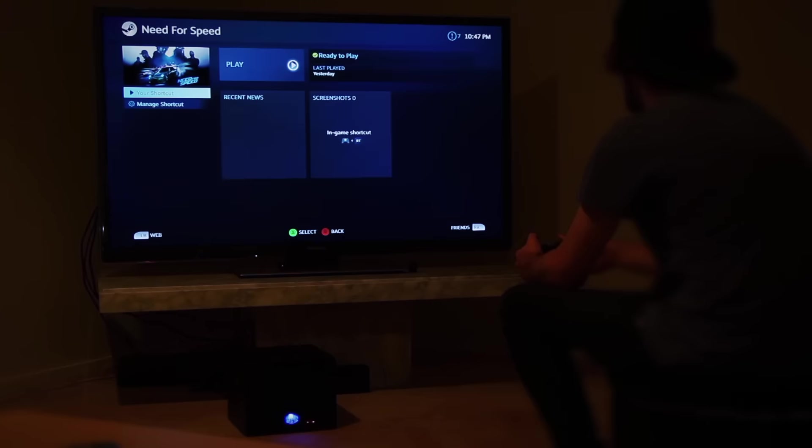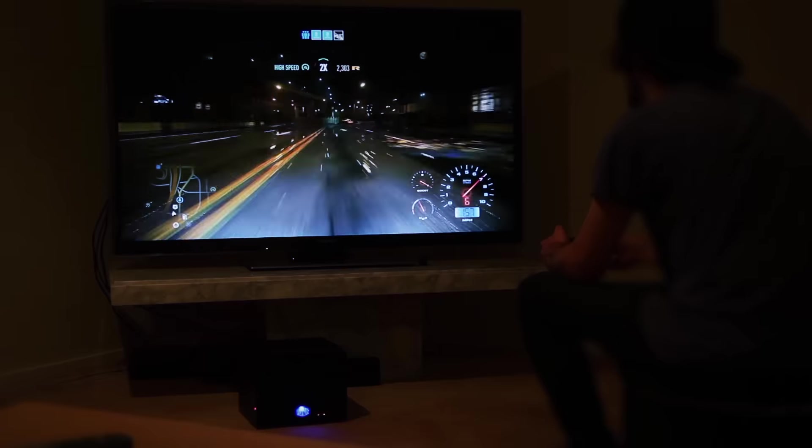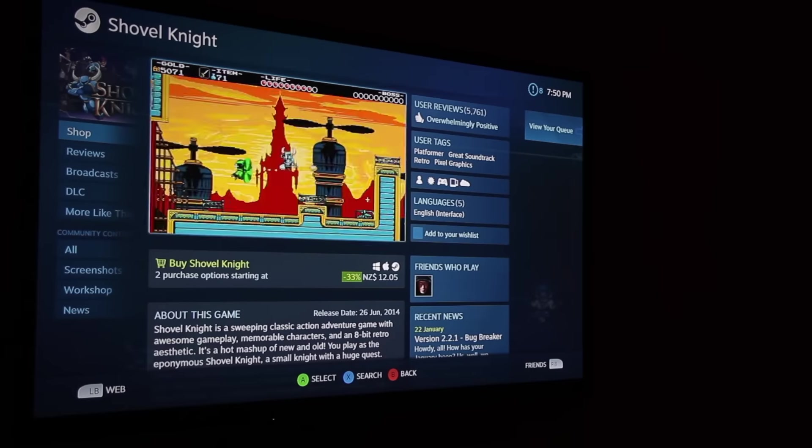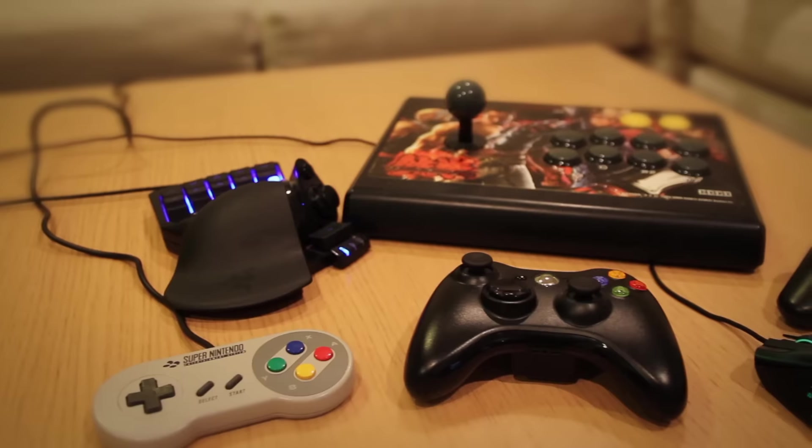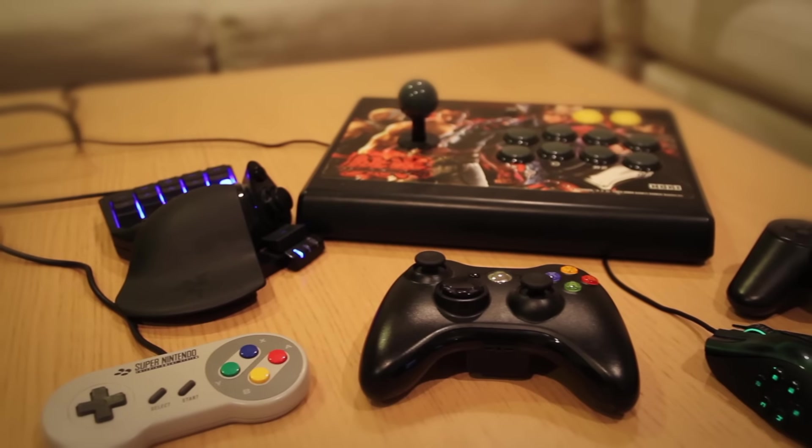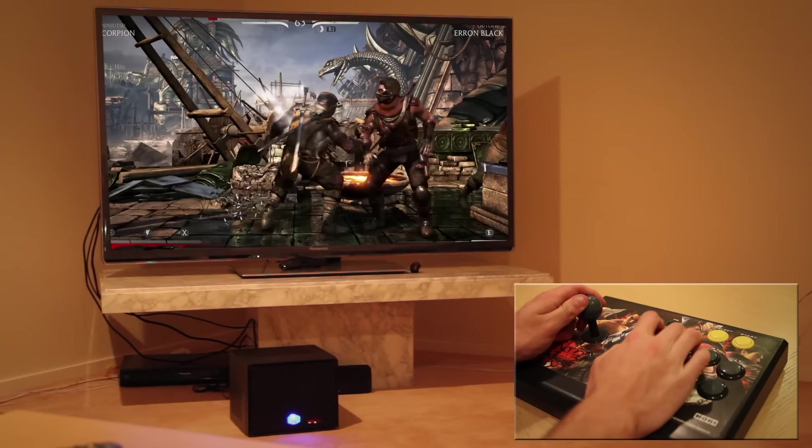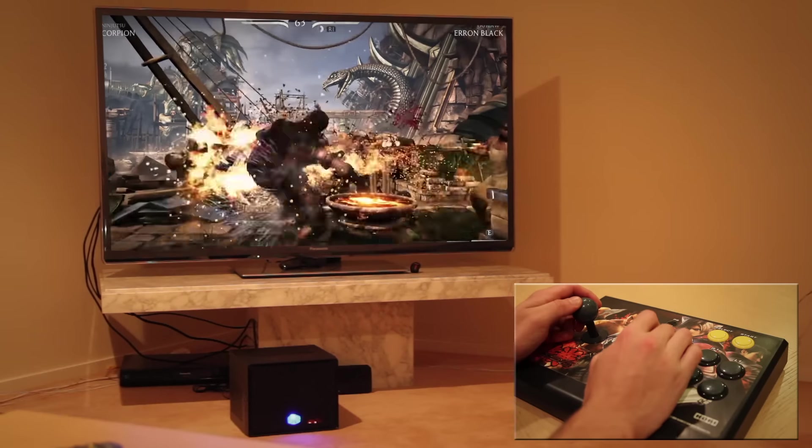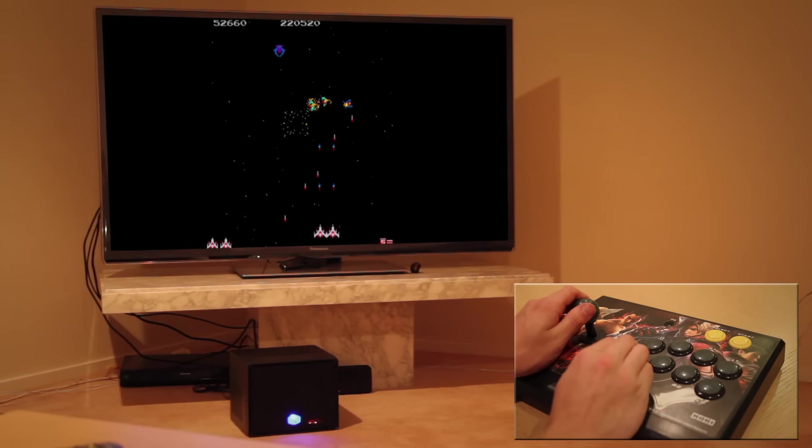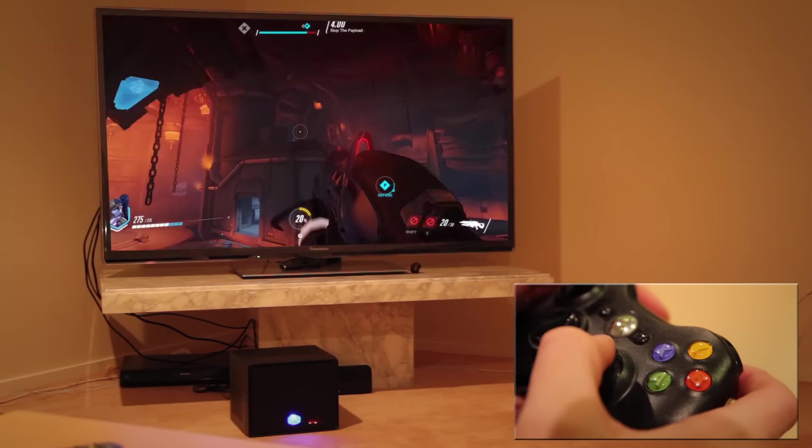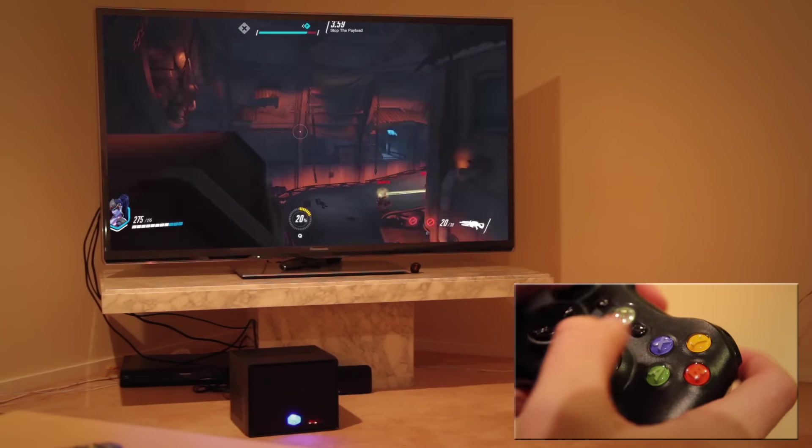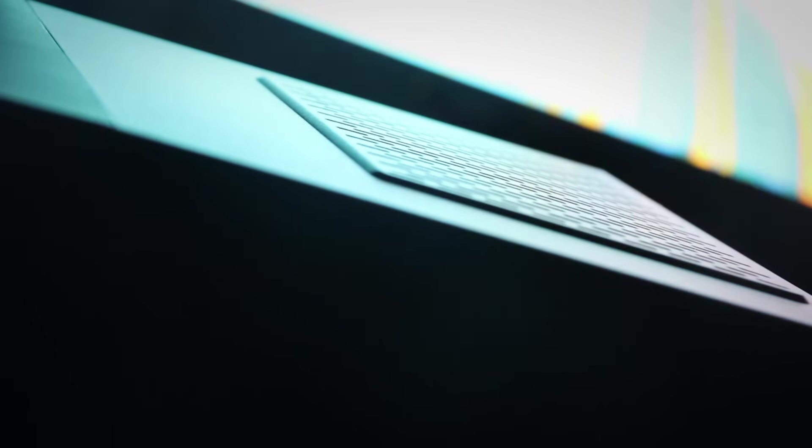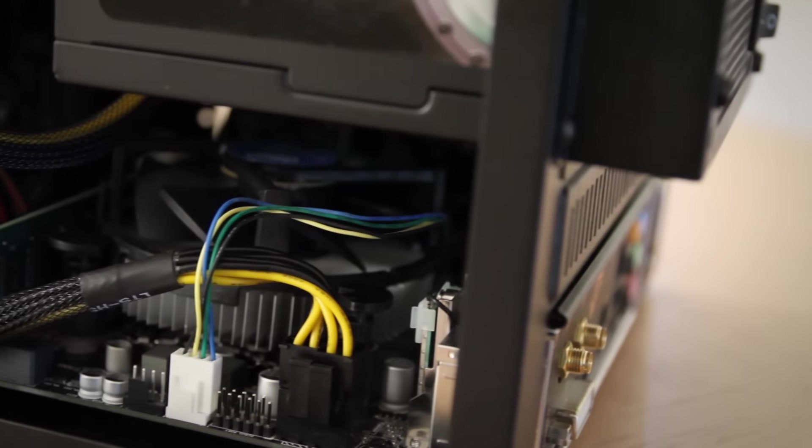You can add any game to big picture mode even if it's not on Steam or browse Steam's online store. Plus because this box is Windows you can connect basically any controller. Play fighting games, old retro games, even older arcade games and modern games. Backwards compatible all the way back to the early 80s. Playing online is free, doesn't require any monthly subscription.